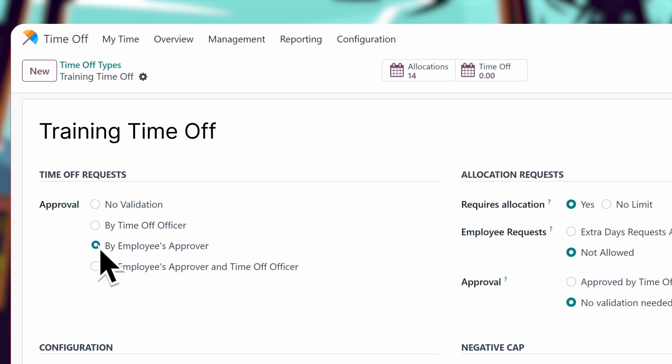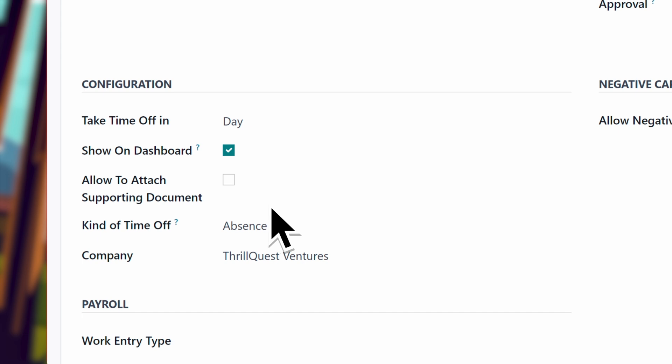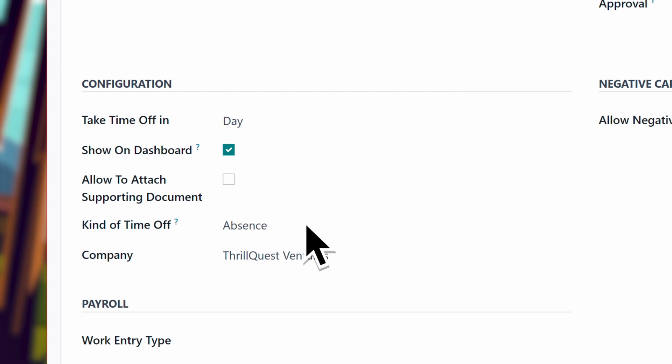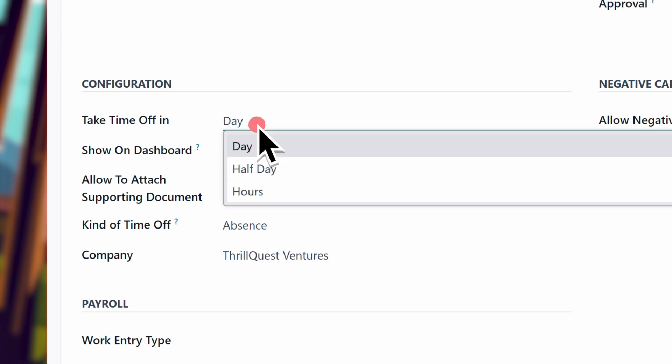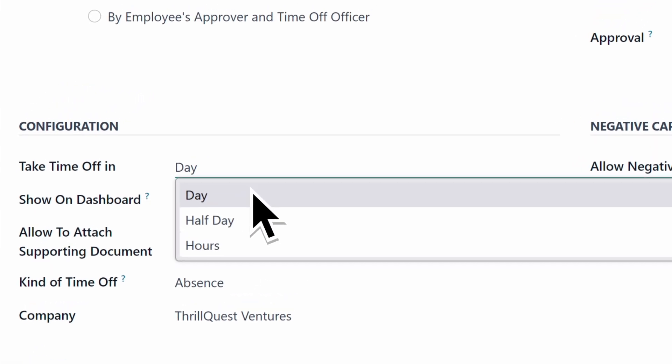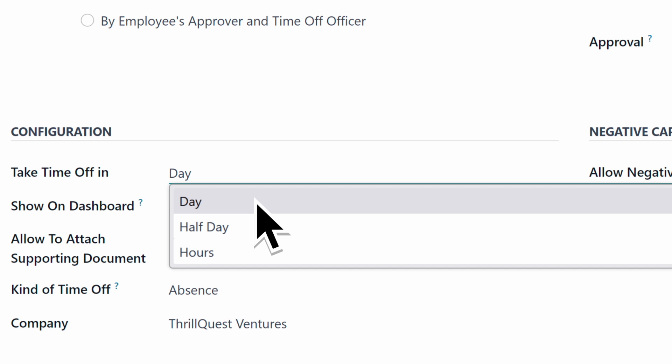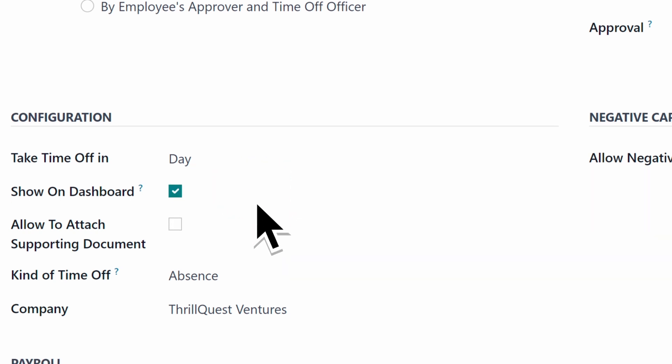I can configure the time off types by variables, such as approval type, kind of time off, and the time allowance. There are also all sorts of restrictions we can add on, like whether our employees can take this time as just a few hours or an entire day.